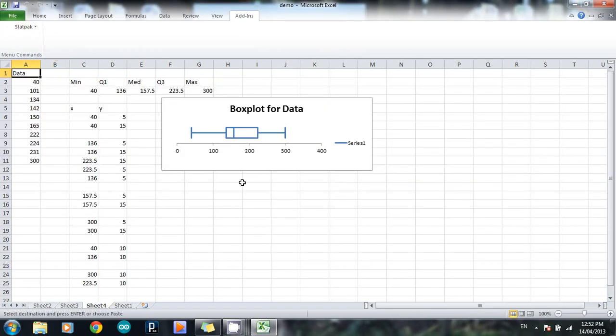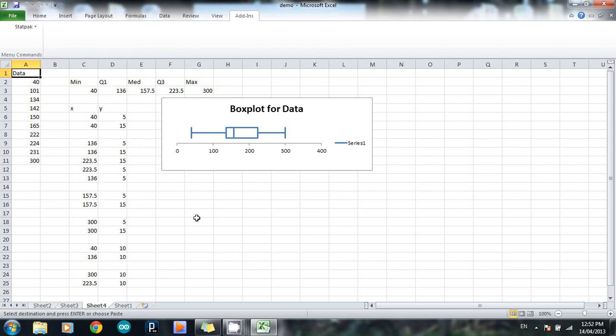And what it does, it creates a new sheet, so you remember that sheets are like pages in an Excel document, and normally when you start a new Excel document, you have three. This has created a new one, so that's where Sheet 4 comes in. And it will do that every time you make a box and whisker plot. So if I made 30 box and whisker plots, I'd get 30 new sheets down the bottom.